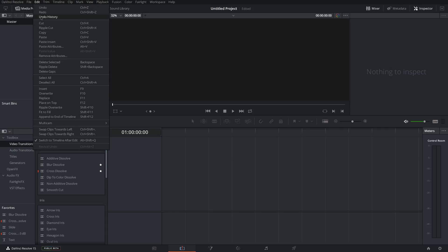Also up in this top bar, you have your option to save project, save project as. Under Edit, you have undo, redo, undo history, cut, copy, paste, paste insert.